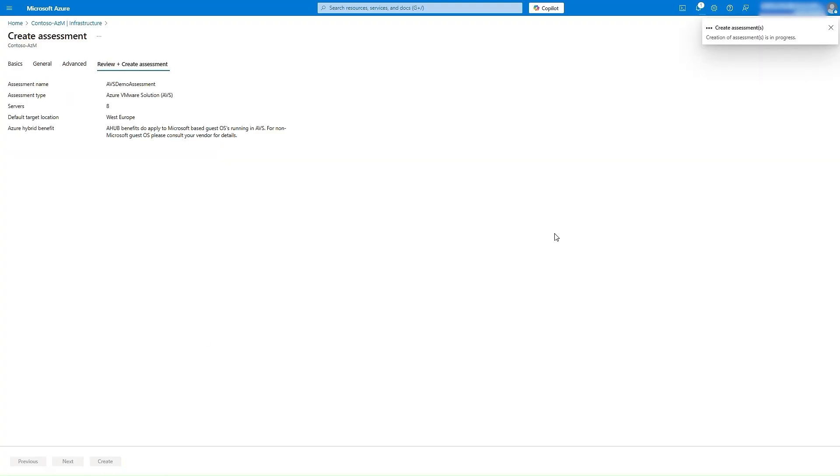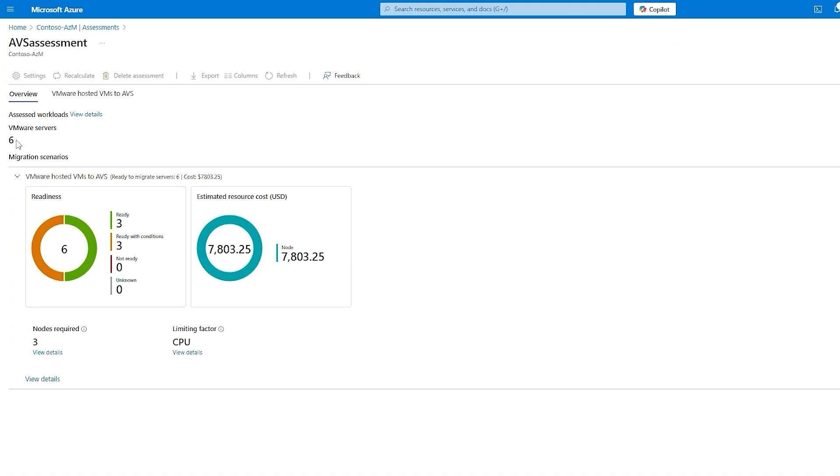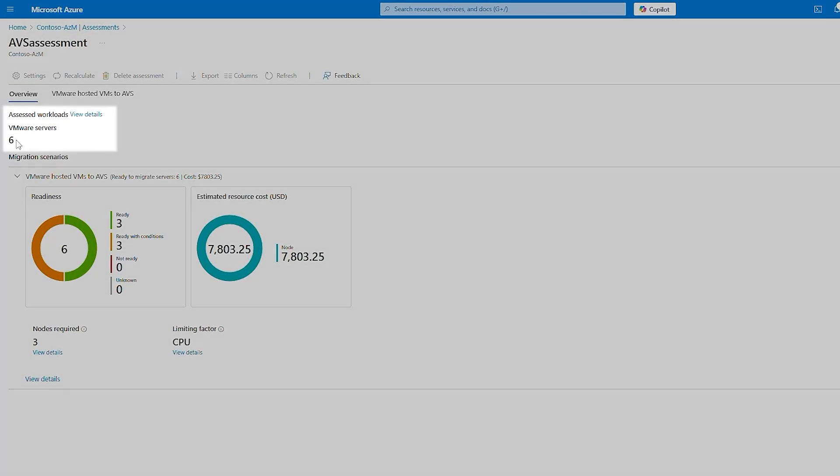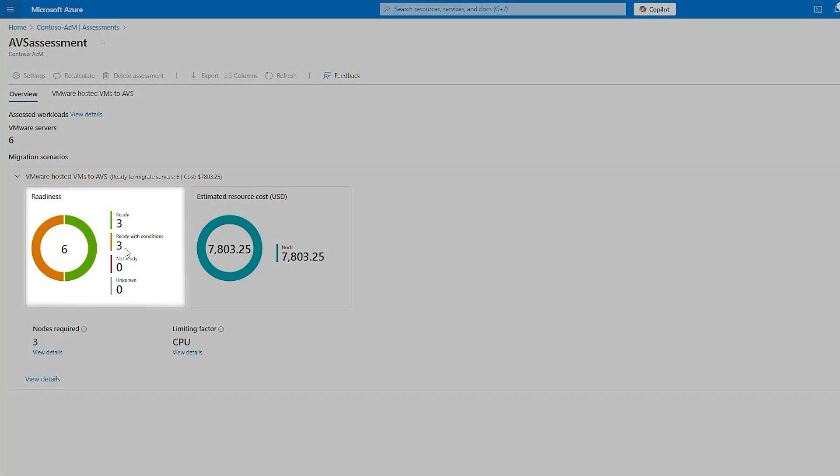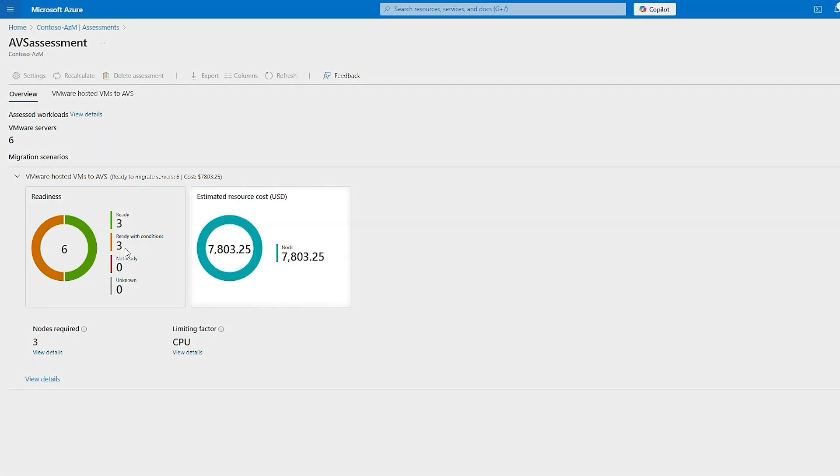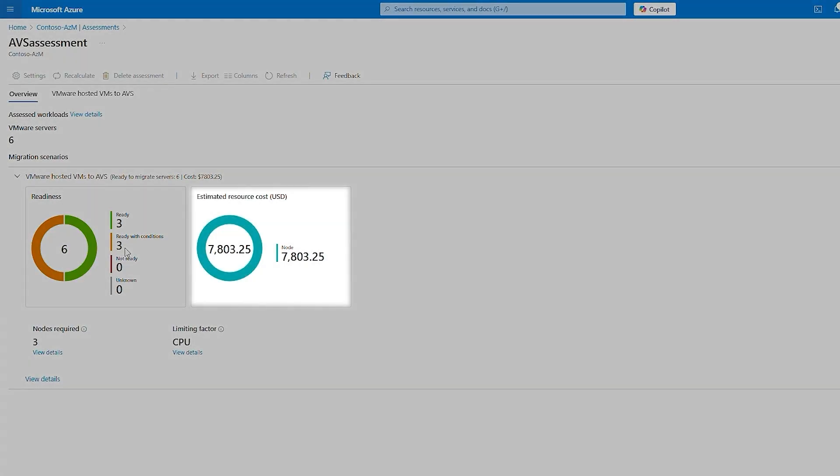The assessment is ready for review within a few minutes. Let's review this assessment. Here you can see that we have assessed six VMware servers, out of which we have three ready and three of them are marked as ready with conditions. The overview also provides the details of estimated monthly cost, which is $7,803.25.